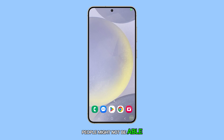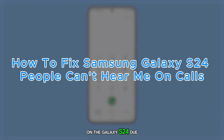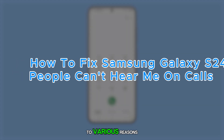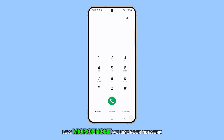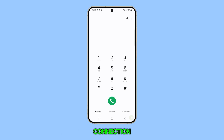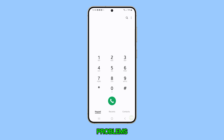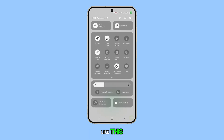People might not be able to hear you on calls on the Galaxy S24 due to various reasons such as issues with your phone's microphone, low microphone volume, poor network connection, or the other party's speaker problems. If you have a problem like this, here's what you should do.